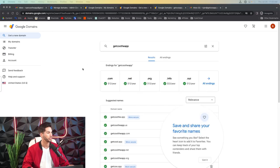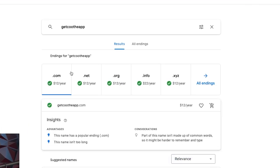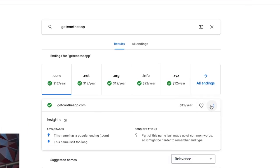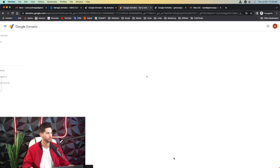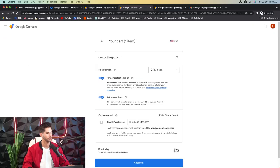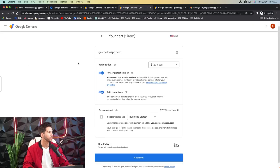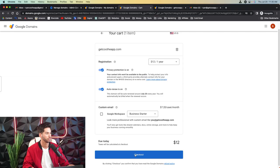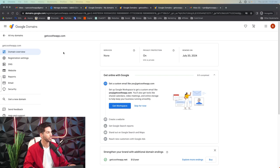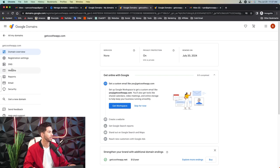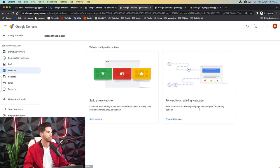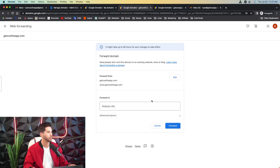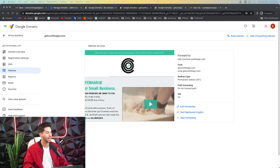I'm going to go ahead and purchase one right now through Google domain so that you can see how the workflow works. I found a domain to purchase. So I'm going to go ahead and get the .com, add to cart. All right, so now we're purchasing the domain. We're in the cart. Privacy protection is on, auto renew is on. I'm going to leave custom email off and go ahead and check out. All right, so I've got my brand new domain. We're going to do the same thing here with website forwarding. And now let's add this to our Google workspace.